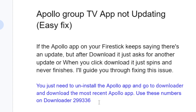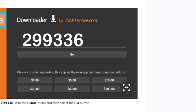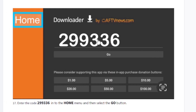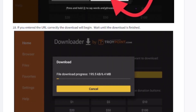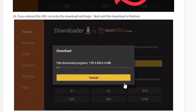Use these numbers to download the most recent Apollo app. The code is 299336. Make sure you have the Downloader app installed on your Fire Stick, then type 299336, click go, and the most recent Apollo app will start downloading.